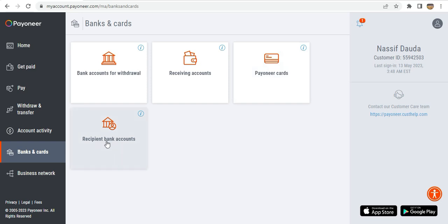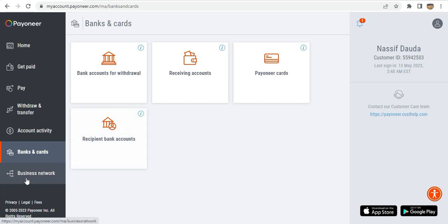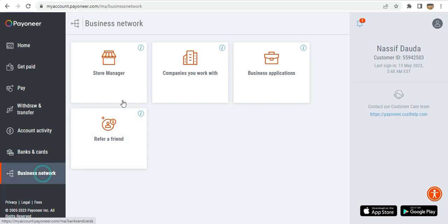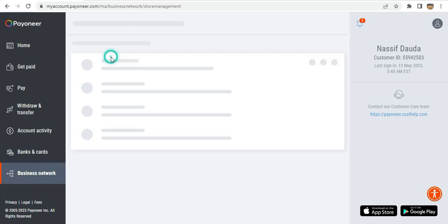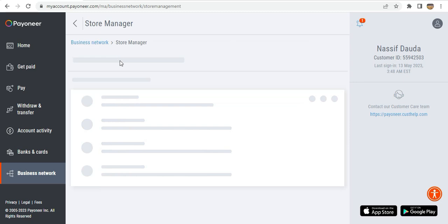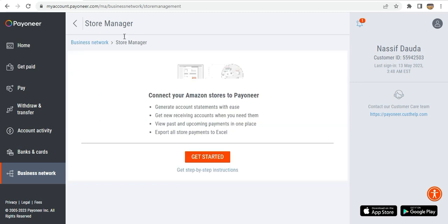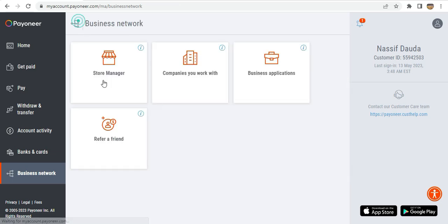You also have a recipient bank account section so you can pay directly into someone's bank account. And if you want to manage a store, there is a store management section where you can handle everything.